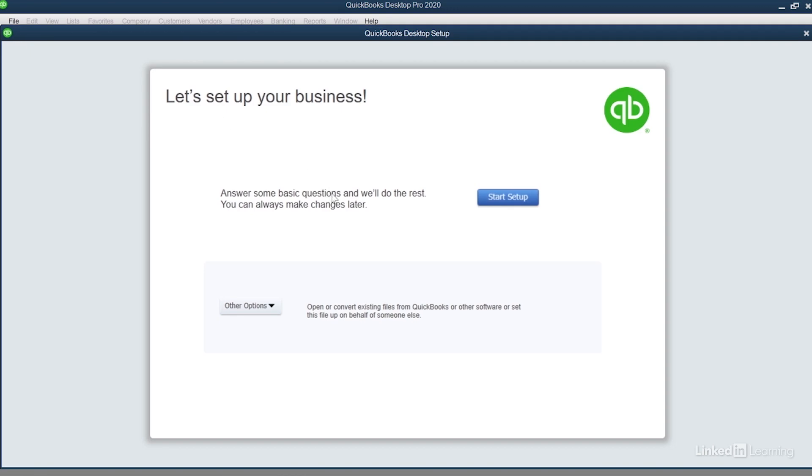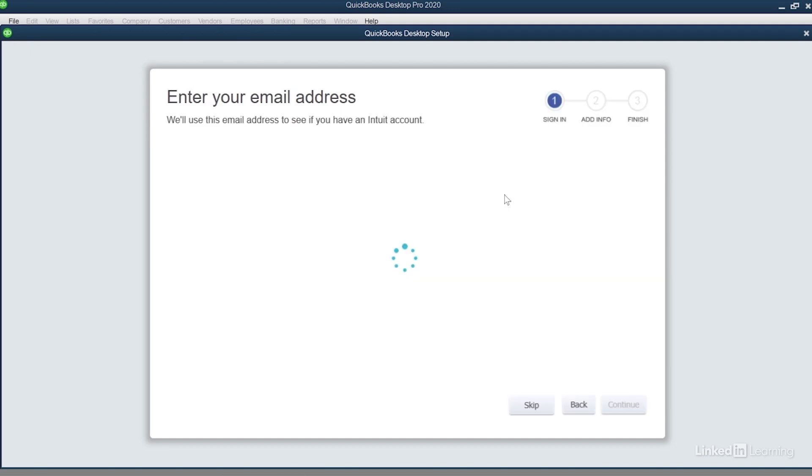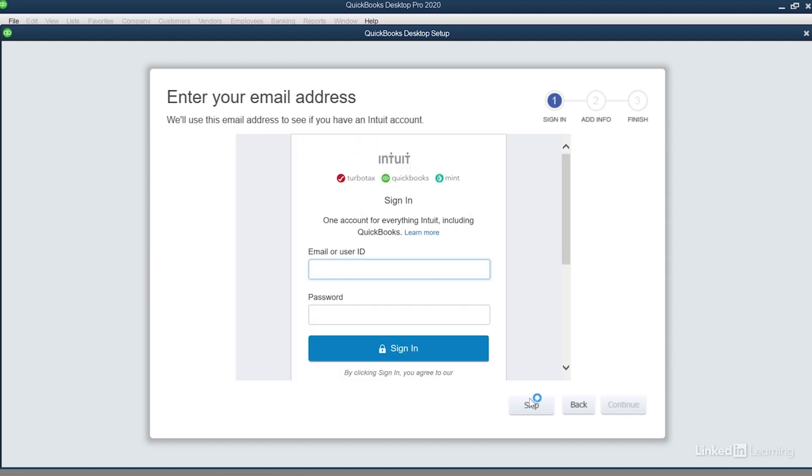From here I'll click the blue Start Setup button. I'm going to click the Skip button to skip the Intuit account step.